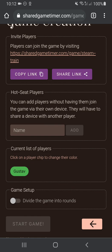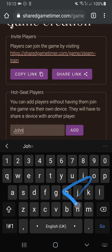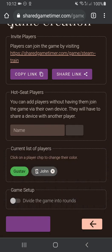Another way of inviting players is to add them as hot-seat players, meaning that they don't have an account on Shared Game Timer, they don't have a device—they're automatically going to have to use another player's device. But it's a quick and simple way to add players around the table. So I'm going to add John here.